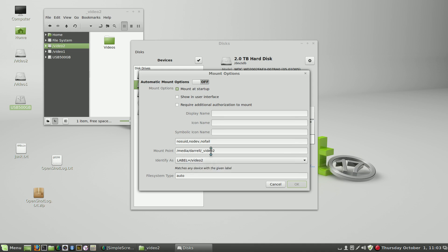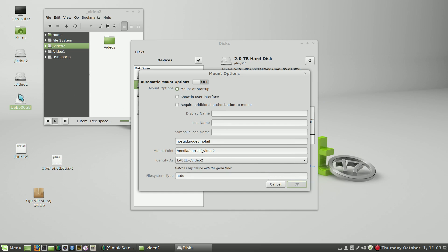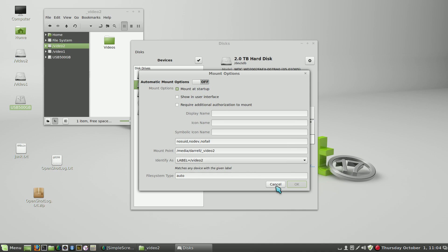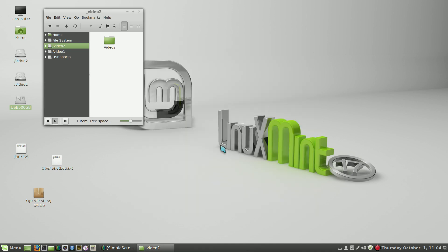And again, show in user interface is not checked. So we're mounting these at startup, and as you can see from the previous restart, these SATA drives mount every time if they're set up this way. So that's how you can add hard drives to your Linux Mint system.